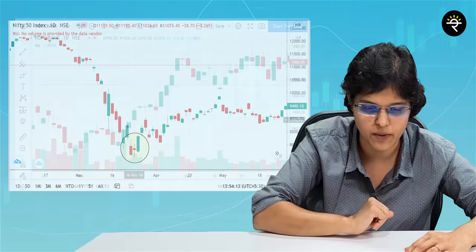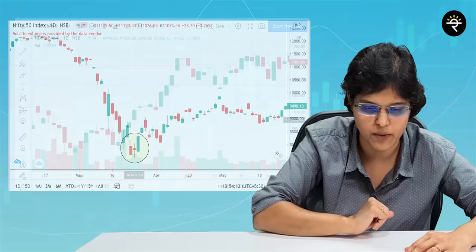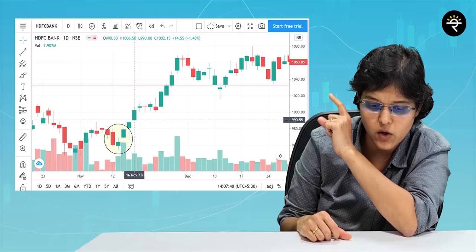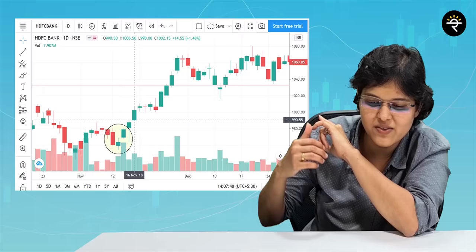I'll give you one more example. I've given you the Nifty example, now let me give you the example of HDFC Bank — this is also a daily chart. Can you see the morning star? Yes, it is around November. Here you can see a very clear big red followed by a kind of doji — it's not a perfect doji — followed by a big green. Then you can see that the stock has risen and risen and risen. That is the magic of the morning star candlestick pattern.